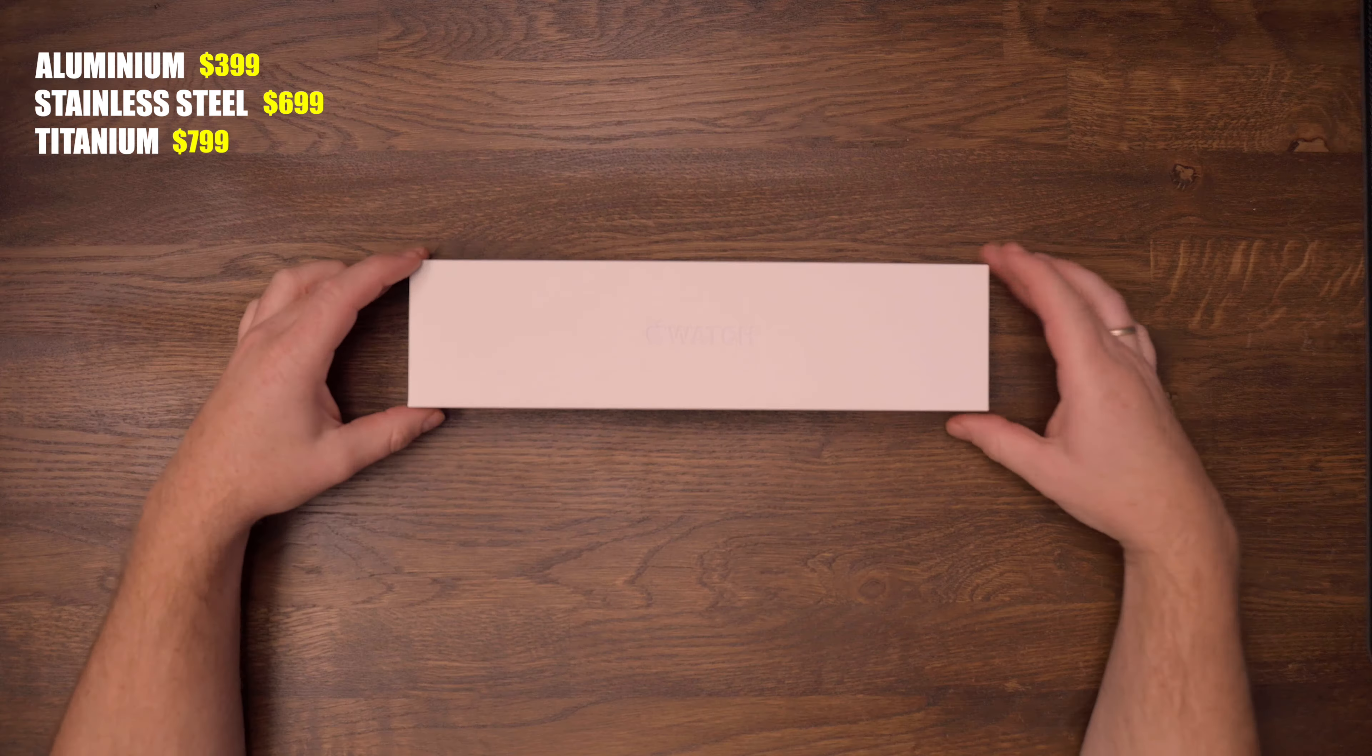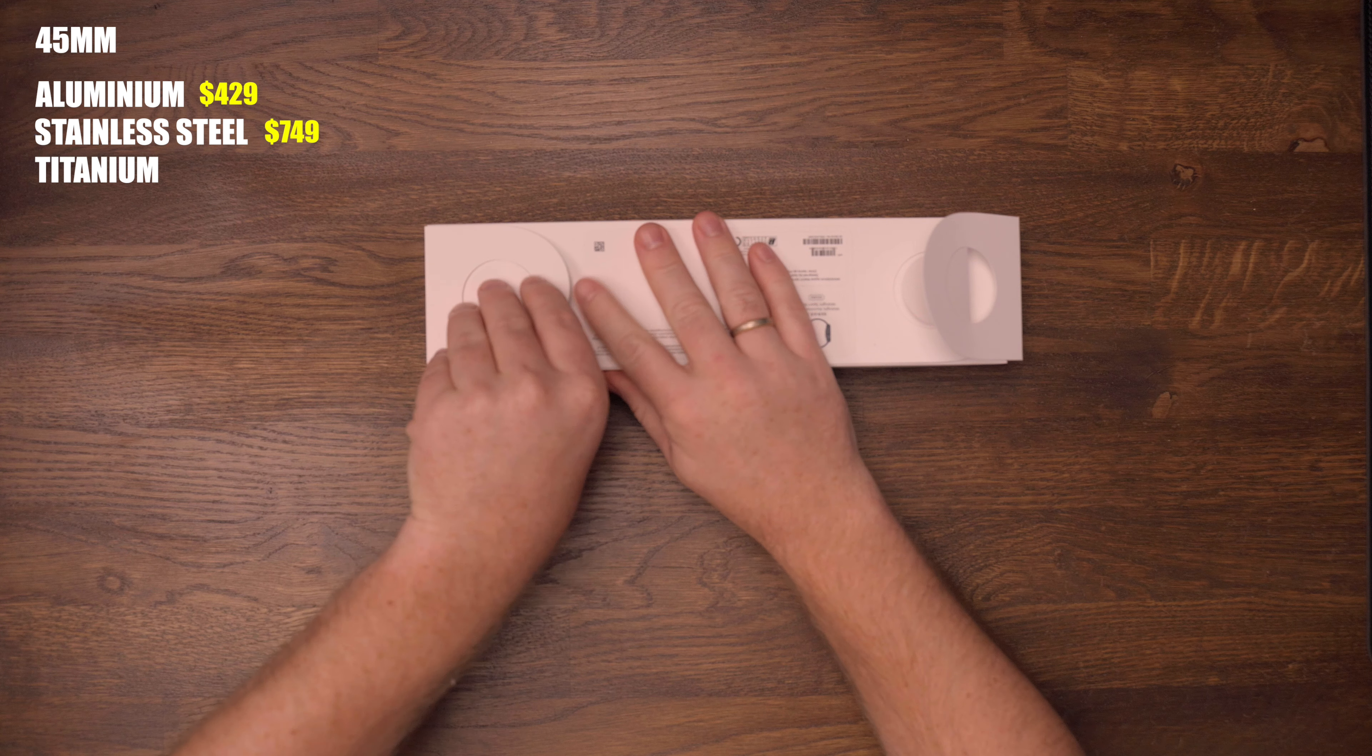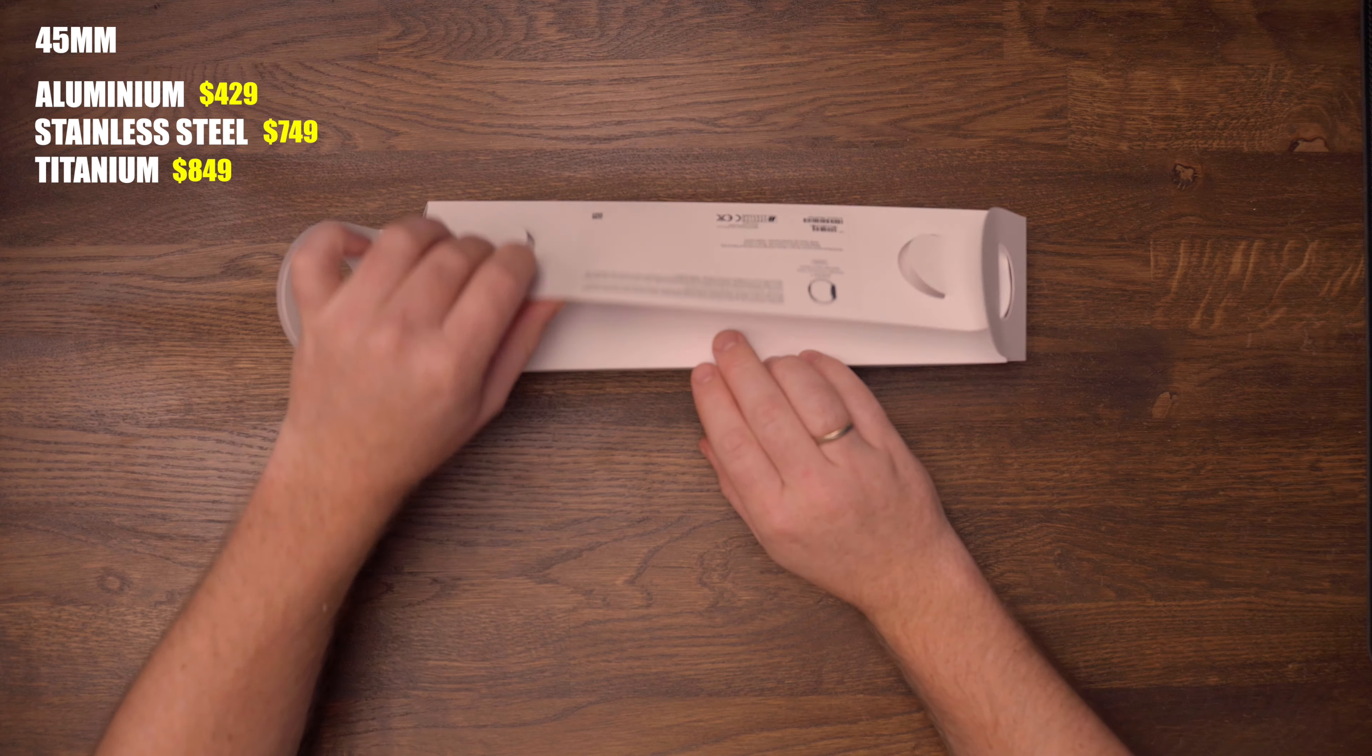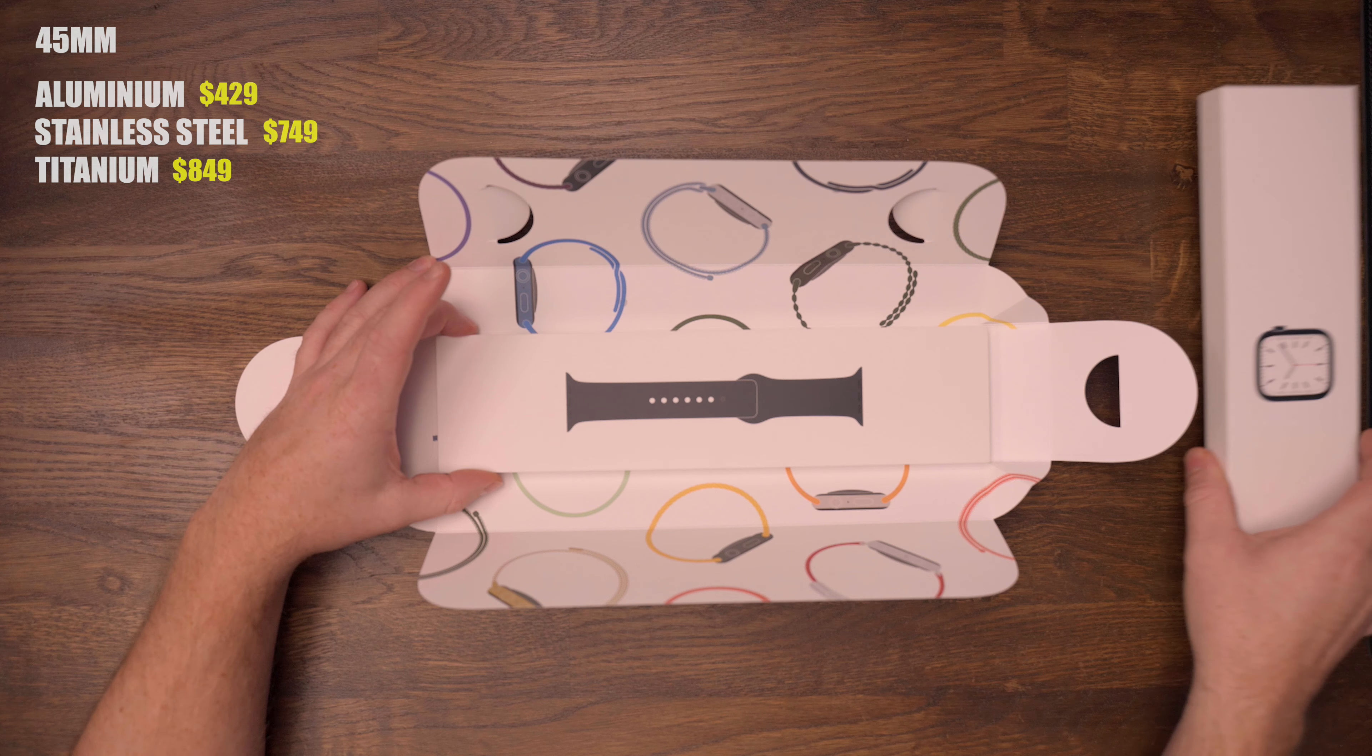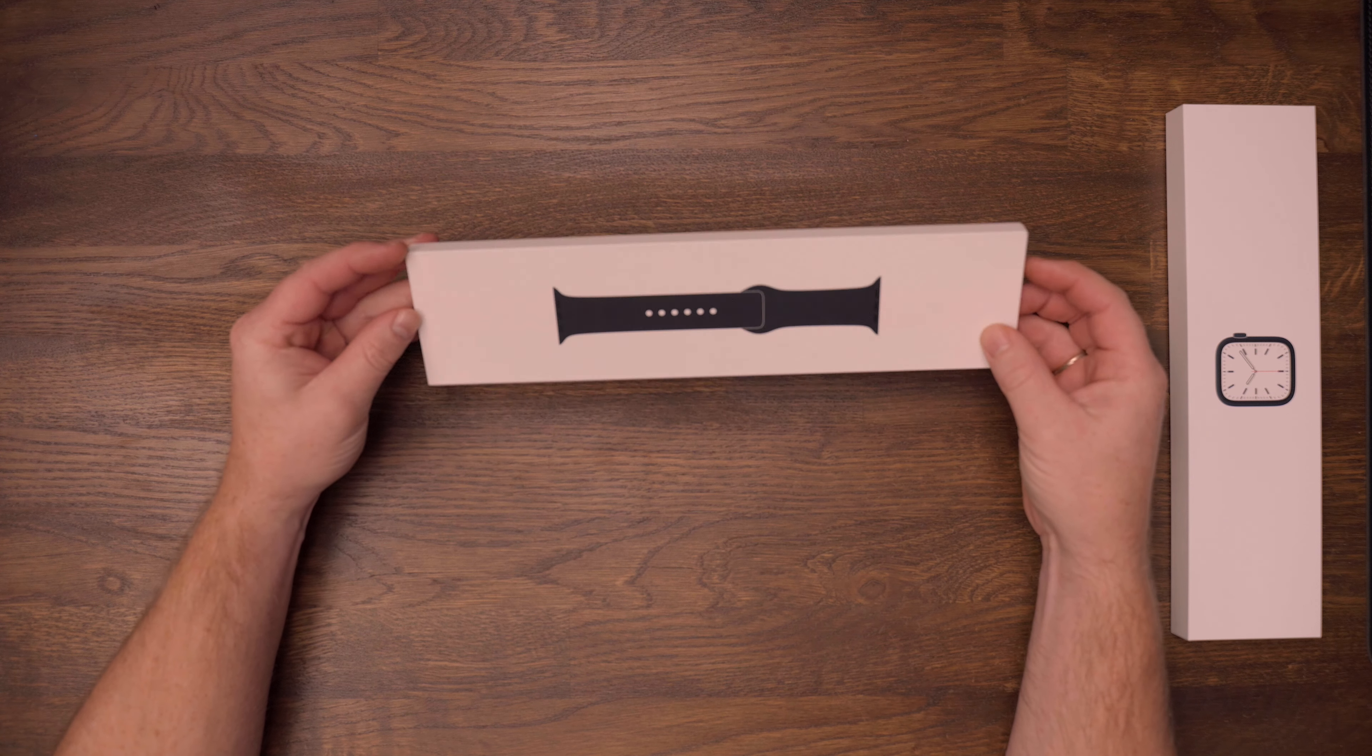The price on the 45mm watch is going to be $429 for the Aluminum, $749 for the Stainless Steel and $849 for the Titanium. The pricing is all with standard banding, so if you decide to change it up and add a different band, you can add another $100 to the price.